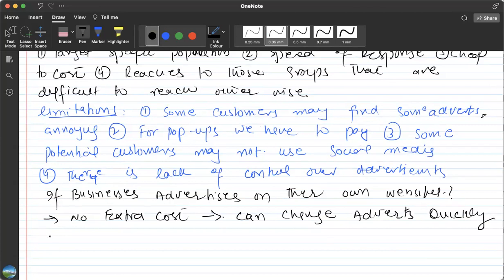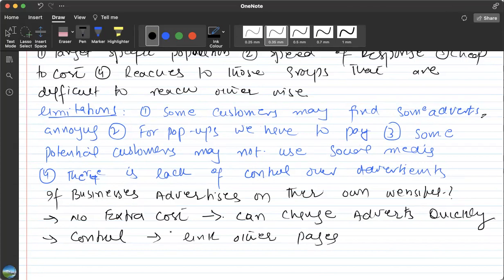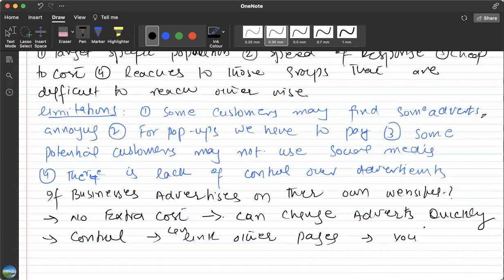You have your own control on your advertisements—more control. You can link other pages with the advertisements, like social media pages and other stuff. And you can also receive payments through websites, which makes it easy for customers to buy.